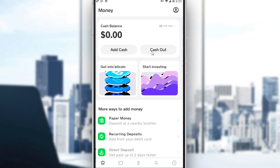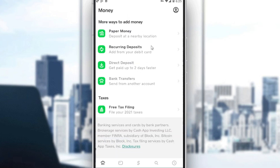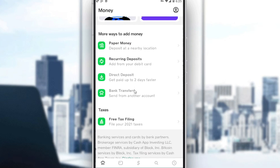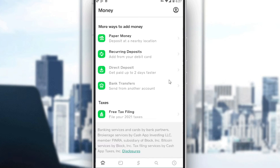If you'd like to cash out, of course you cannot if you have zero balance. If you scroll down, you will see options here including direct deposit and taxes, as well as any previous deposits.